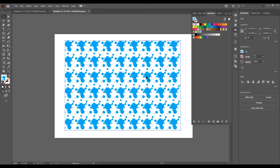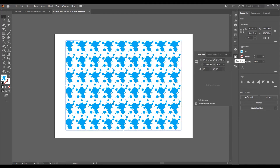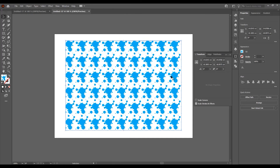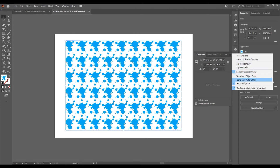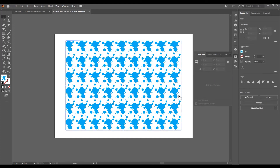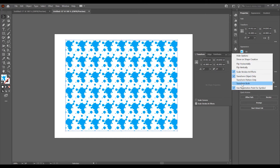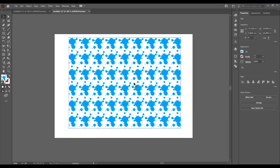Click on the rectangle, then click on the Transform window. If you don't have it, go to Window and check Transform. With the rectangle selected, click on this icon and from the Transform mode select "Transform Object Only". Now I can resize this shape without resizing the pattern. Then move back to the regular Transform mode.